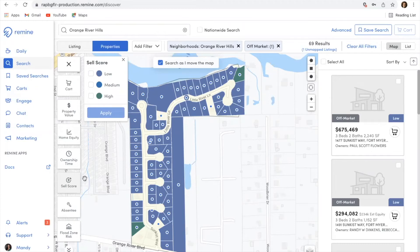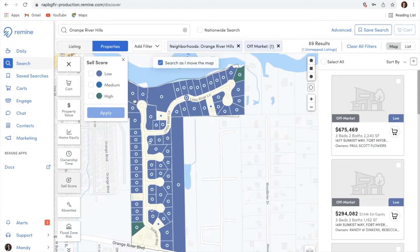In this neighborhood, if we're looking at the sales score, you can see there are two properties listed here that are under the high sales score. If you're just curious to see what kind of sales scores are on a particular neighborhood, you could do just like I'm doing here.